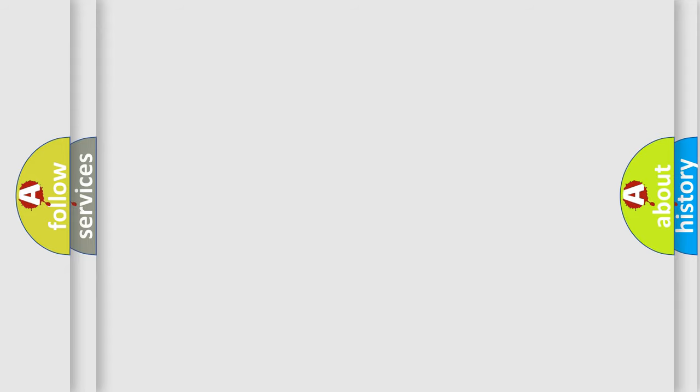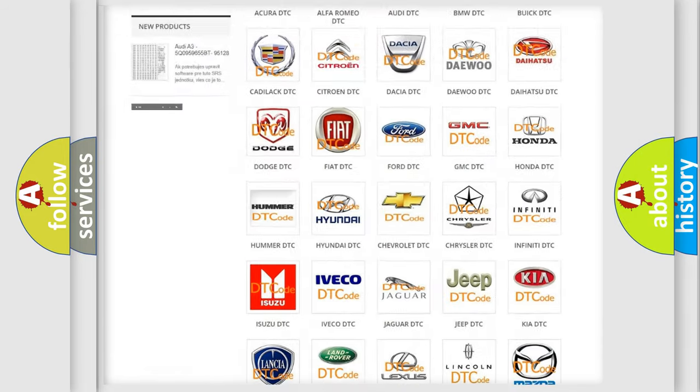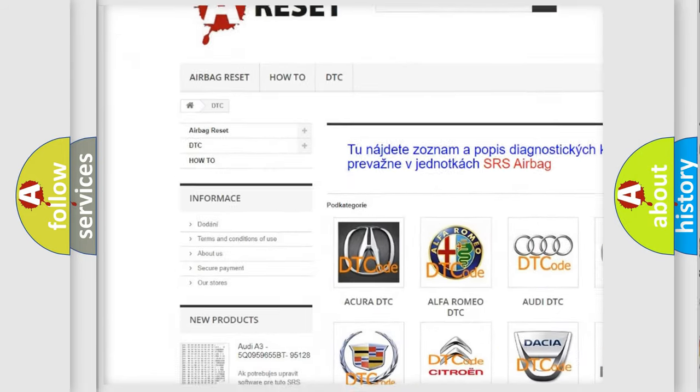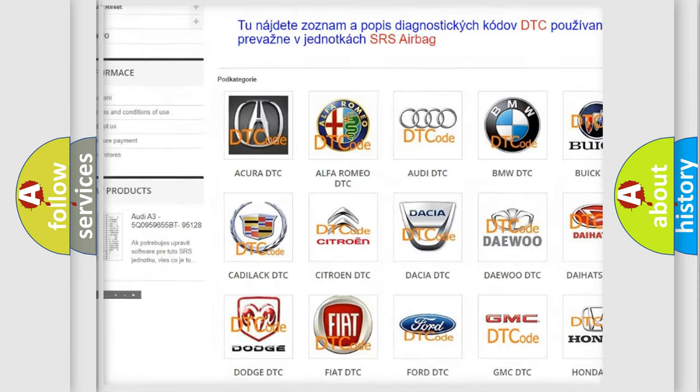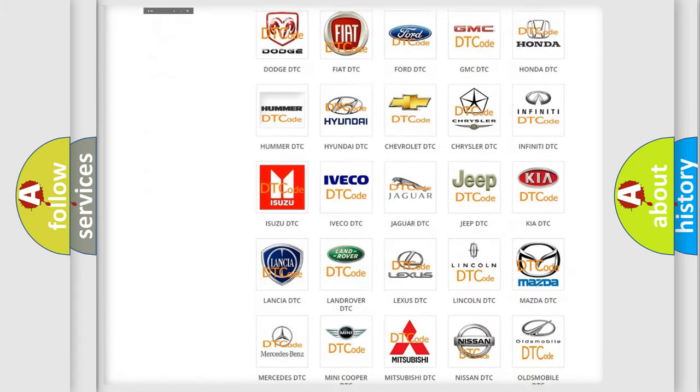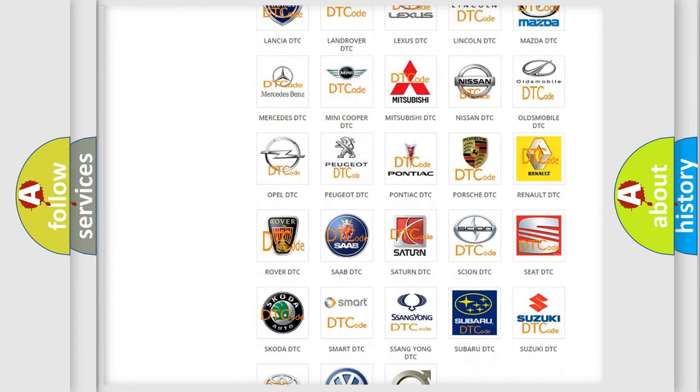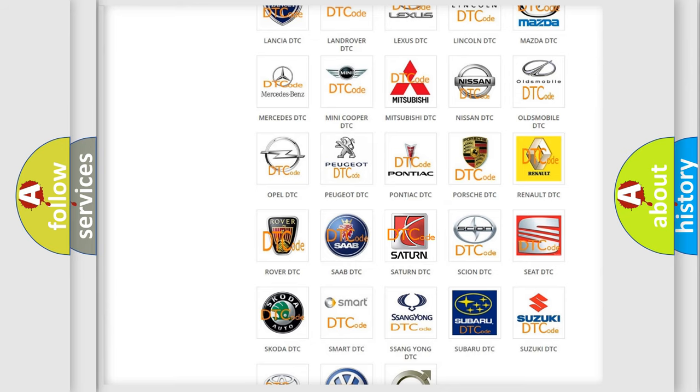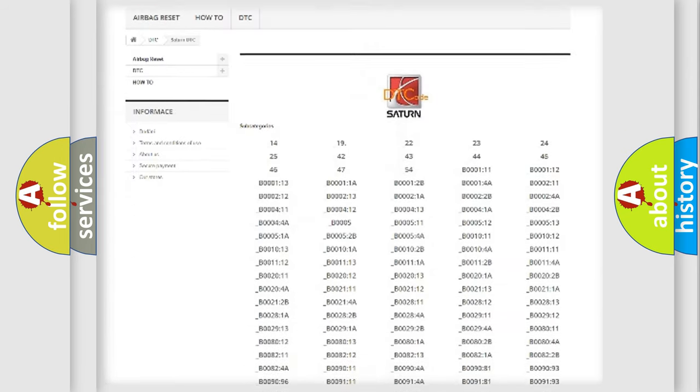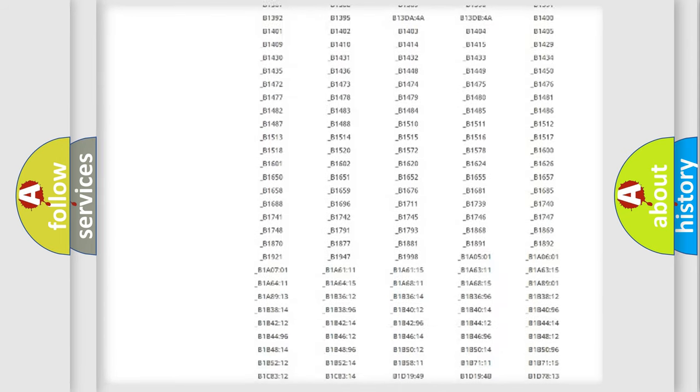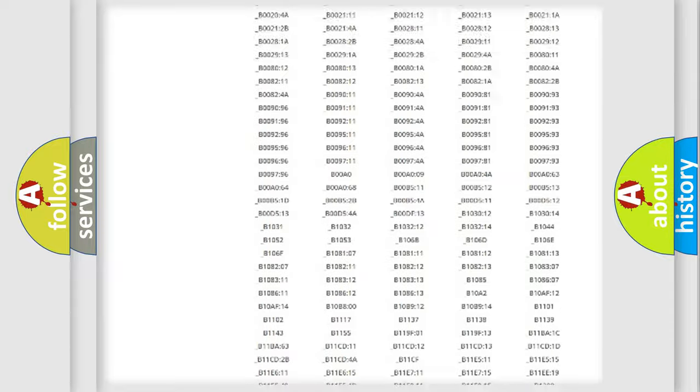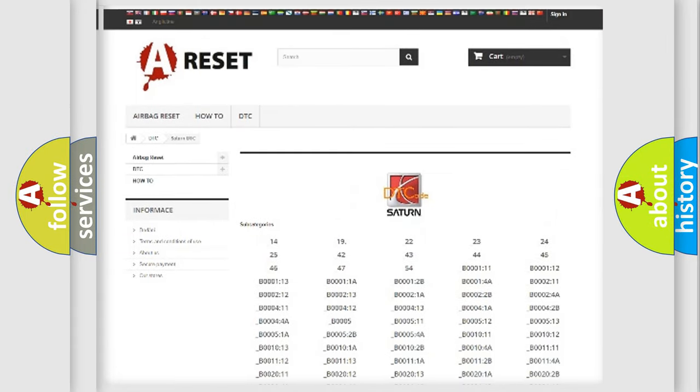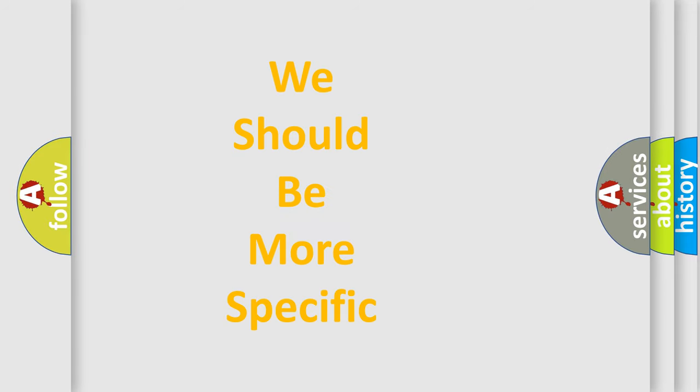Our website airbagreset.sk produces useful videos for you. You do not have to go through the OBD-II protocol anymore to know how to troubleshoot any car breakdown. You will find all the diagnostic codes that can be diagnosed in Saturn vehicles, and also many other useful things. The following demonstration will help you look into the world of software for car control units.